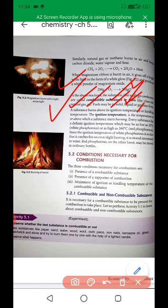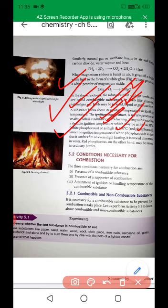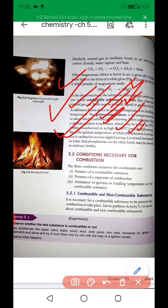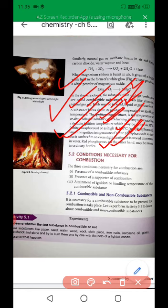The ignition temperature can be as low as 35 degrees centigrade for white phosphorus, and as high as 260 degrees centigrade for red phosphorus. Since the ignition temperature of white phosphorus is very low, it can catch fire on even slight heating, so it is stored submerged in water. Red phosphorus, on the other hand, has a much higher ignition temperature — it is not easy to burn — so it can be stored in an ordinary bottle without any problem.